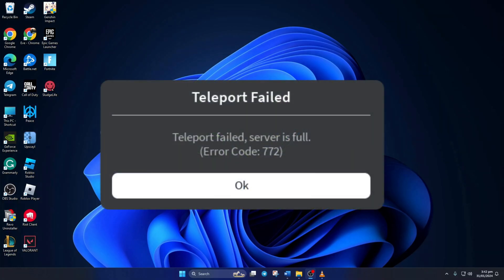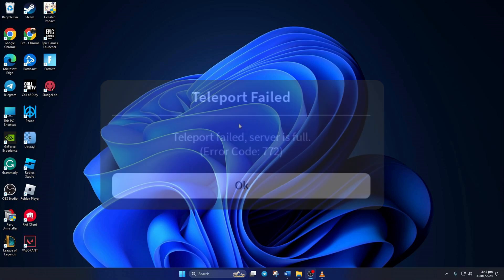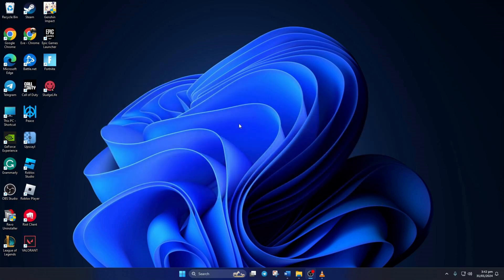Getting slammed with error code 772 when trying to play Roblox on your computer? No need to stress. In this video, I'll show you how you can fix Roblox error code 772 on your computer. So without wasting any time, let's get started.